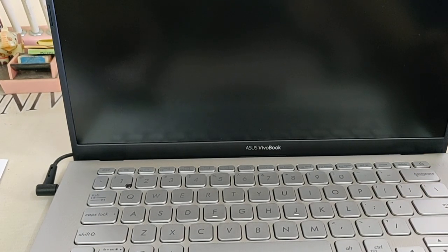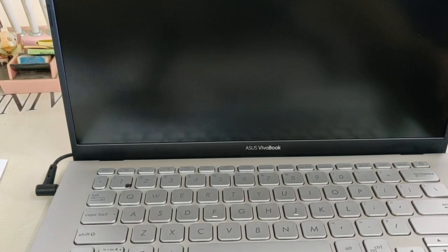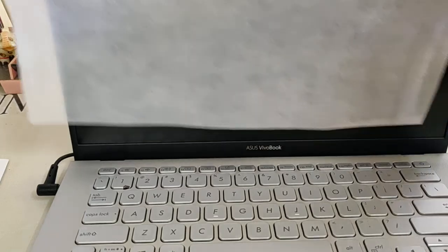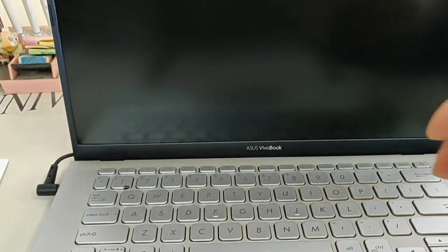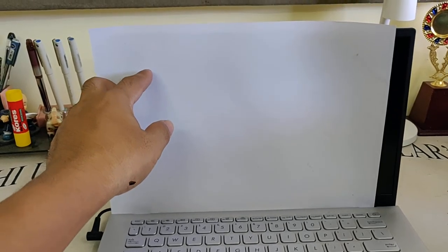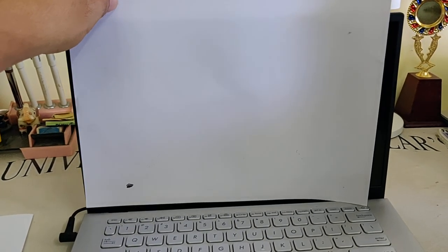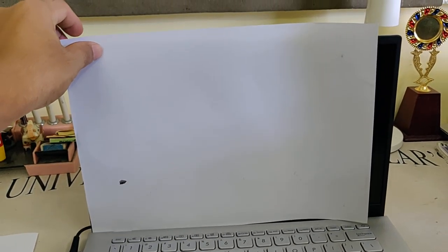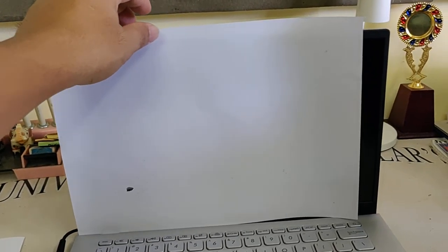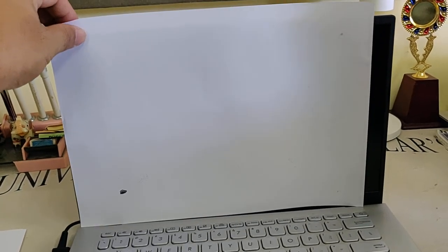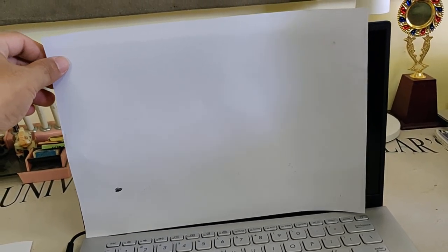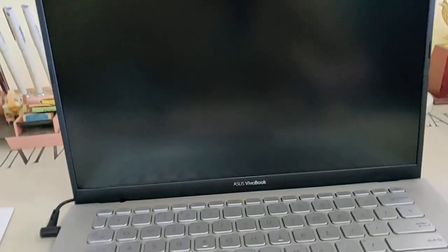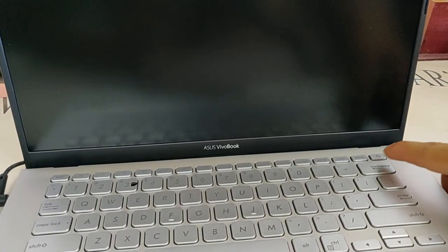If we place a full size paper, see, the full size paper is even bigger than the HP screen. But with the Asus Vivobook, see how compact it is. Now let's boot it up, it's the first booting.